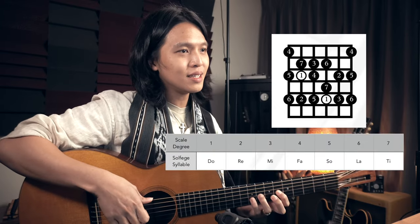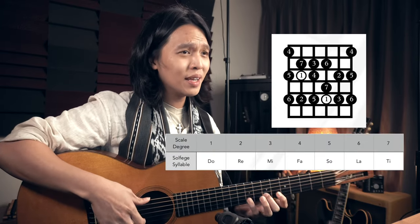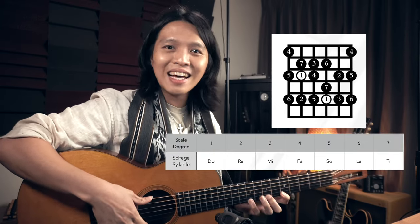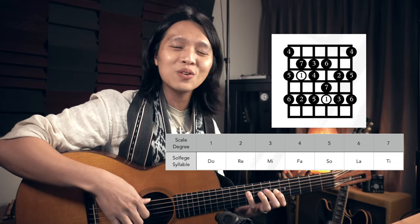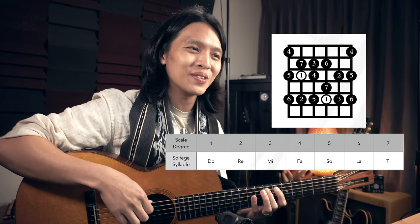In solfege, the E major scale goes: do, re, mi, fa, sol, la, ti, do — and back down: do, re, mi, fa, sol, la, sol, fa, mi, re, do, ti, la, sol, fa, mi, re, do, ti, do.